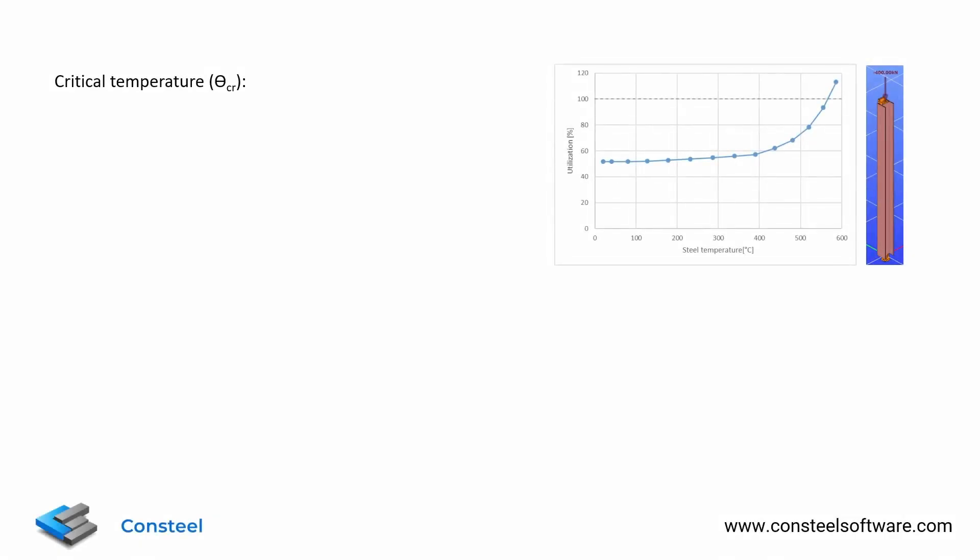First of all, what does the critical temperature mean? It's easy to understand this through a simple example. Let's say we have this steel column with a normal force that has around 50% utilization at room temperature.